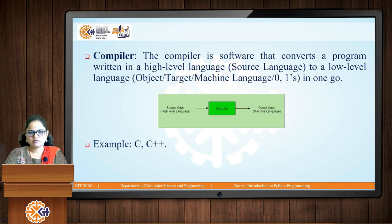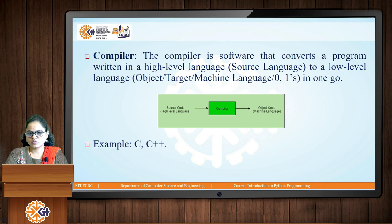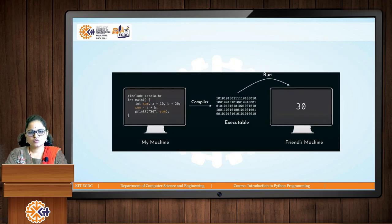A compiler is a software that converts a program written in high-level language to a low-level language understood by computers or machines in one go. The whole set of instructions is given as input to the compiler, and the whole program is converted into machine-level language — in terms of zeros and ones, binary, or what we call object code. The task of the compiler is to convert your whole program into the object code or machine-understandable code. C and C++ are examples of compiled languages.